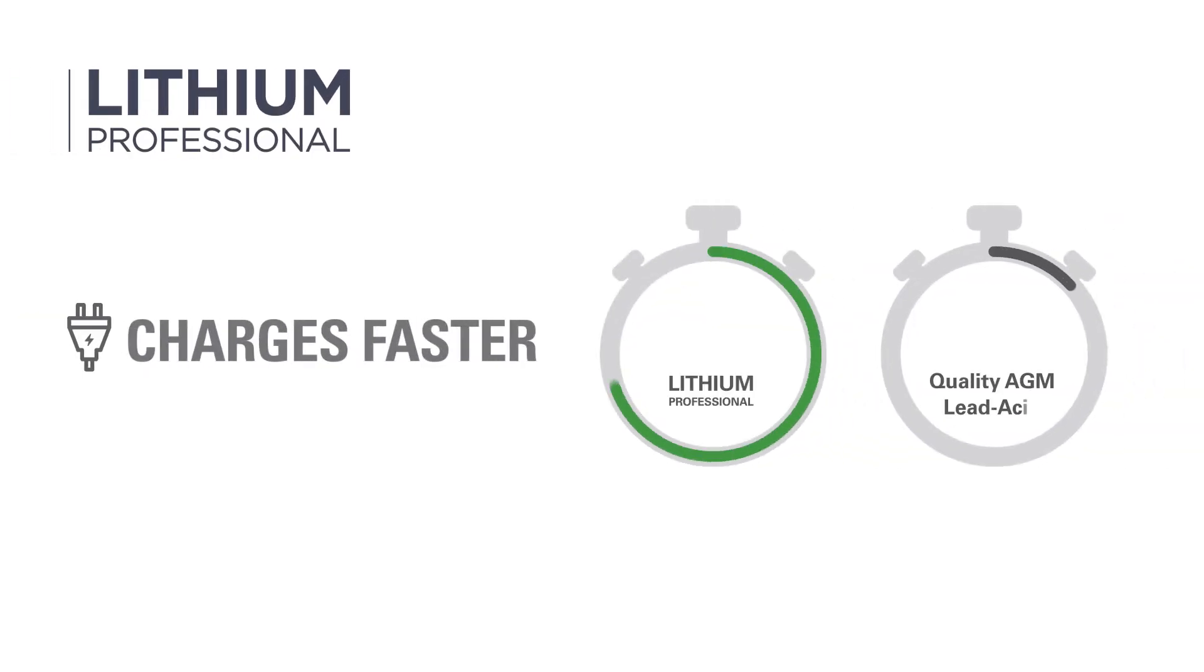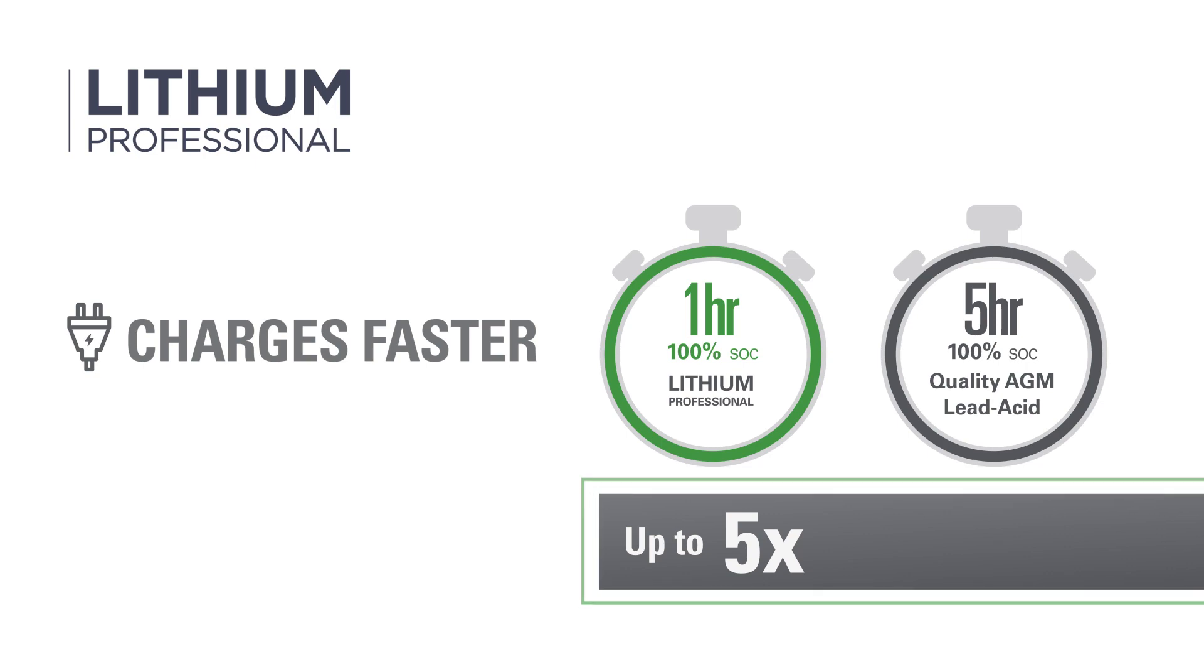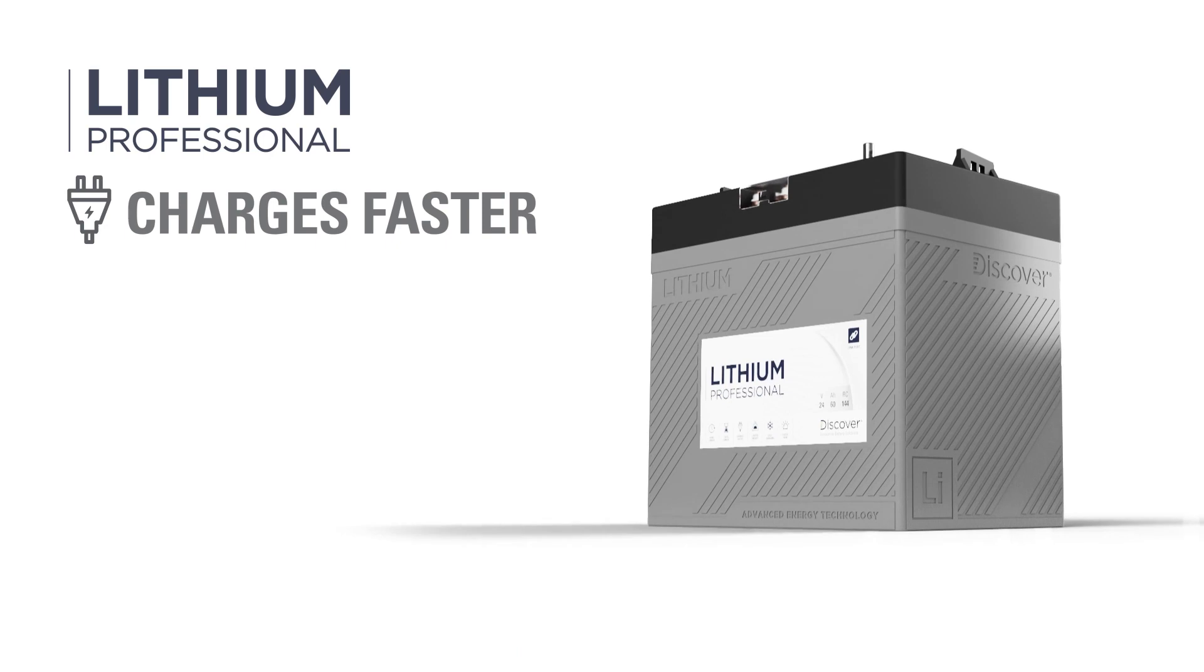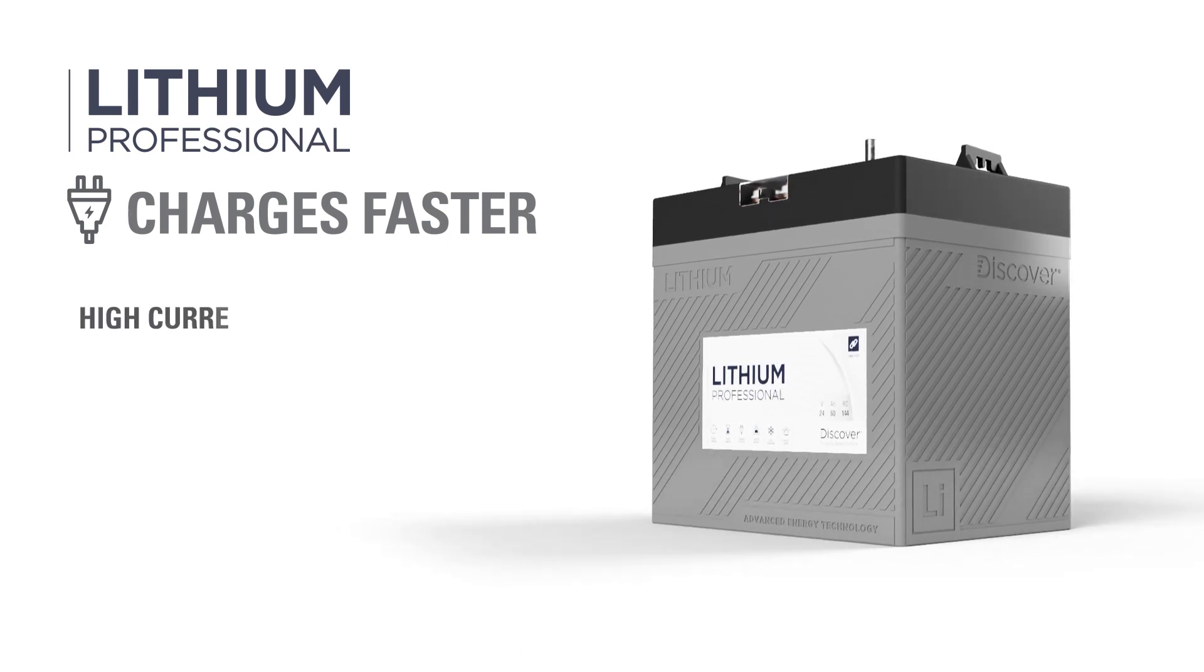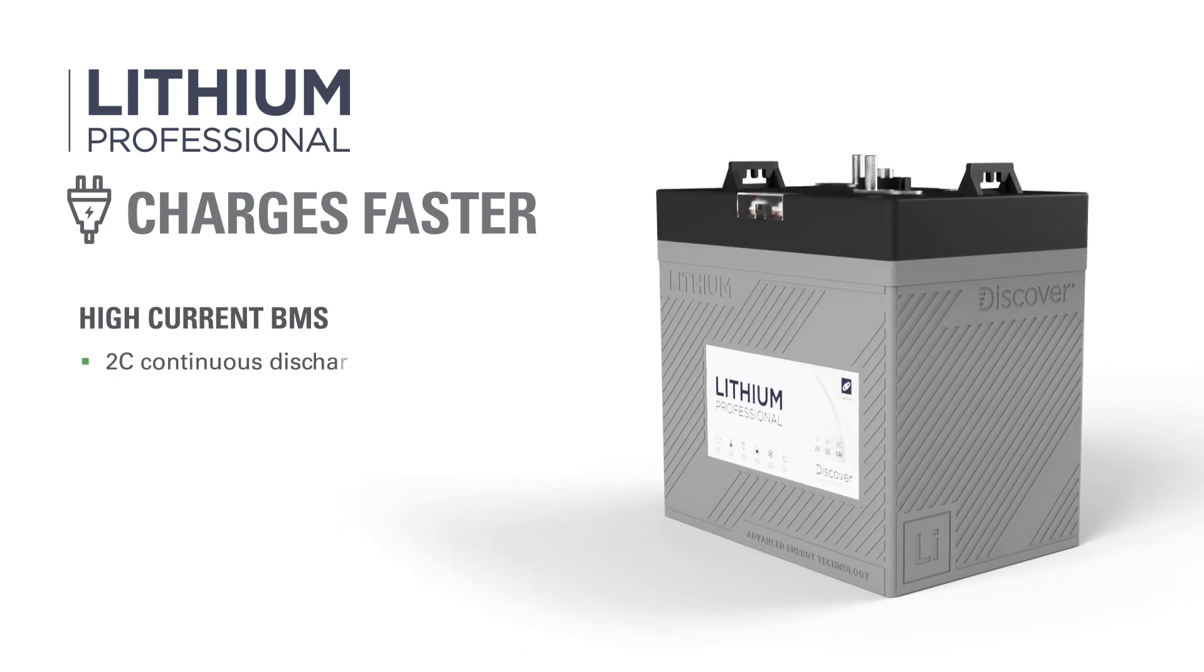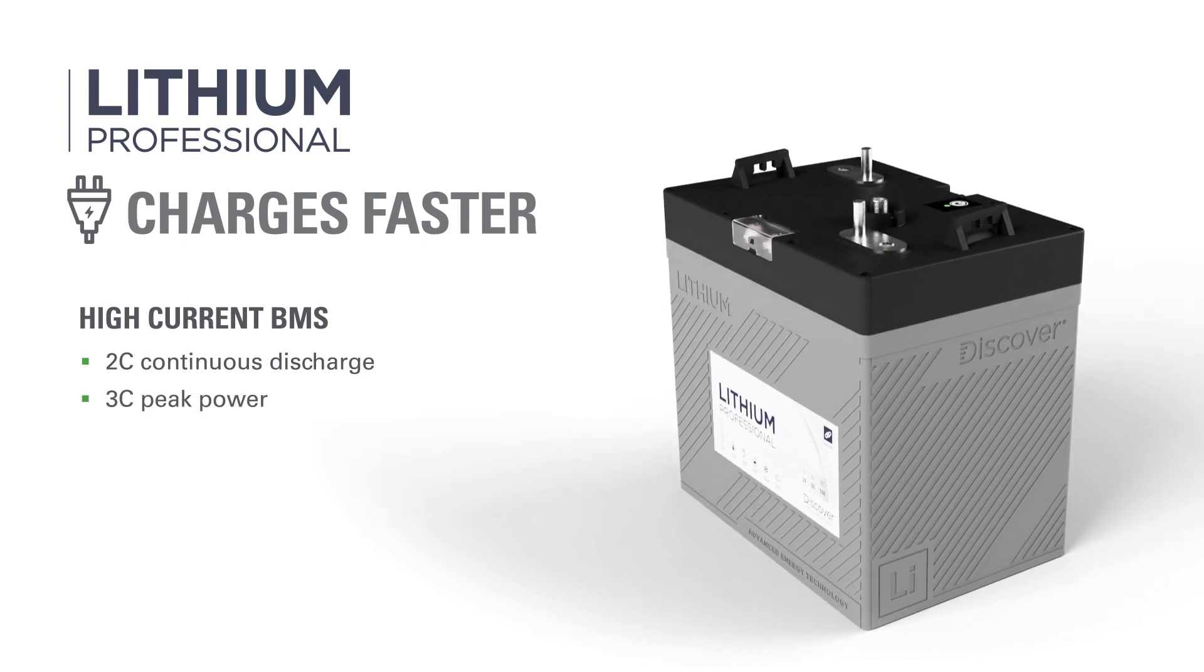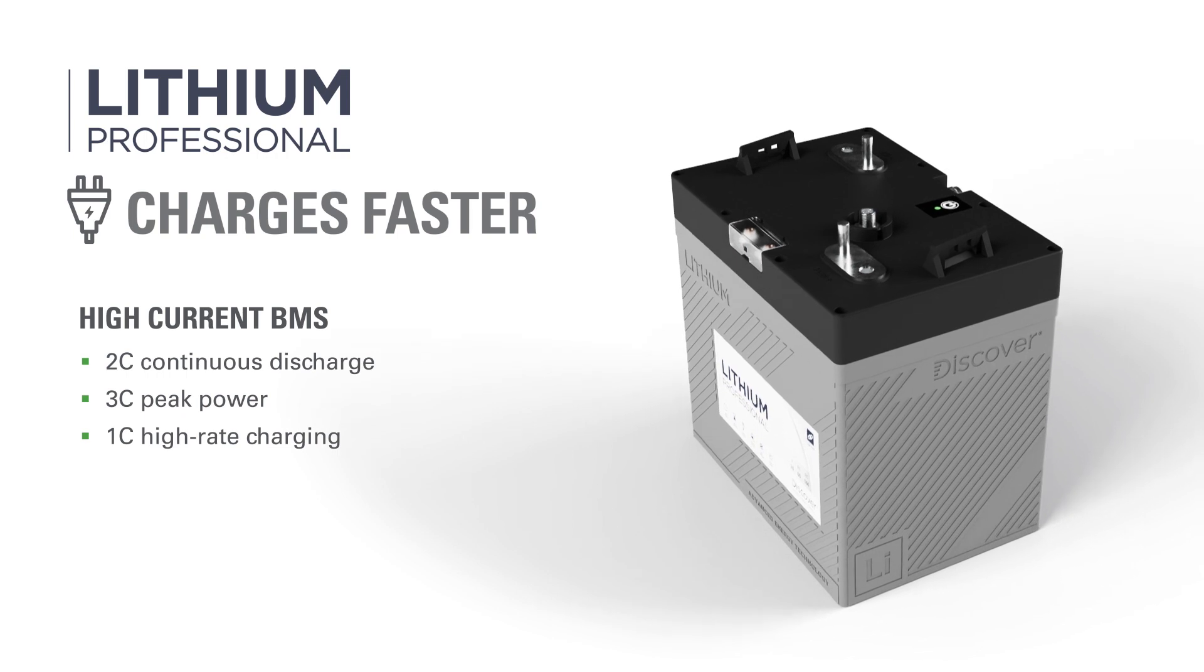Lithium Professional's charge acceptance is up to 50% more efficient than lead-acid batteries, so it charges up to five times faster. And unlike generic lithium batteries, Lithium Professional has an internal high current battery management system that provides continuous discharge capacity up to 2C, peak power up to 3C, and accepts high-rate charging up to 1C.